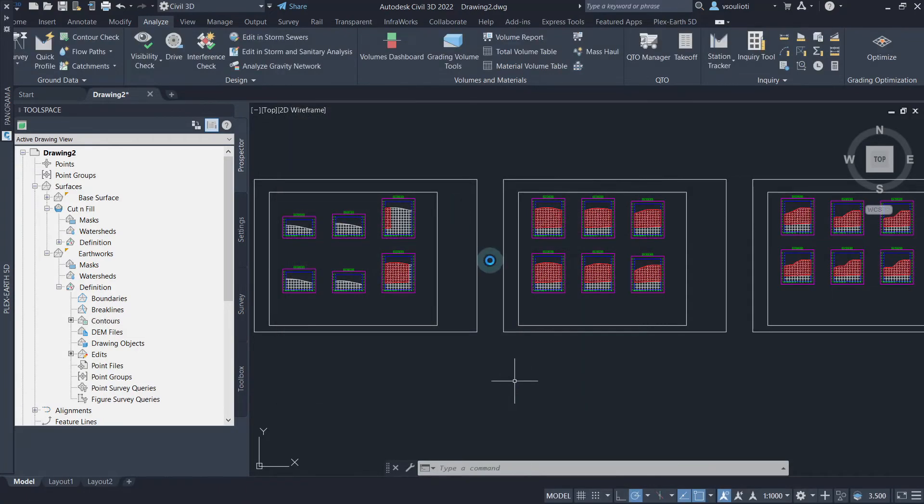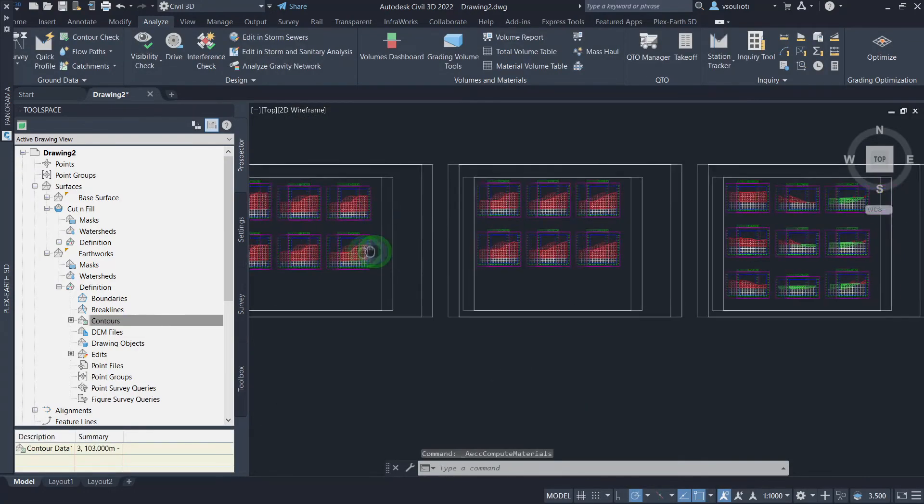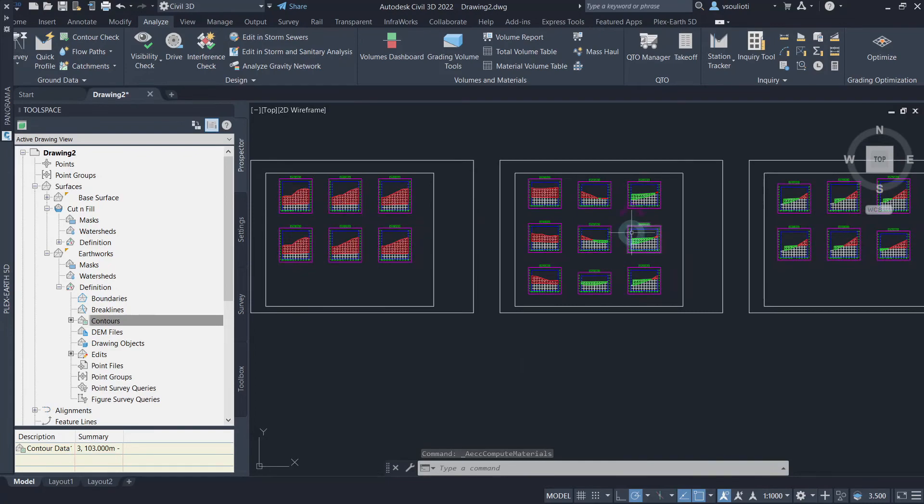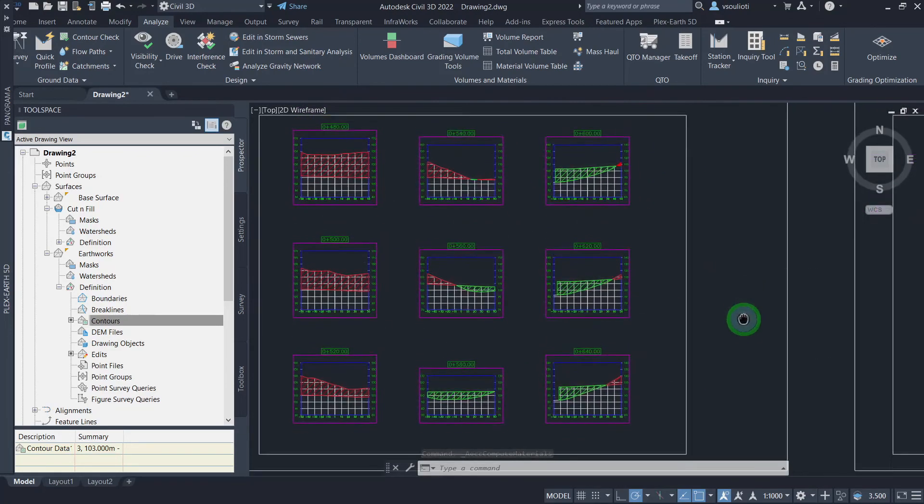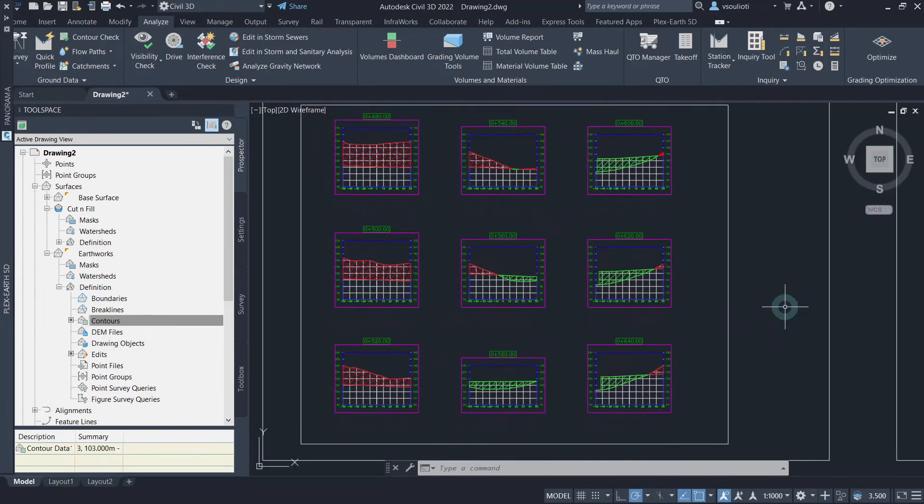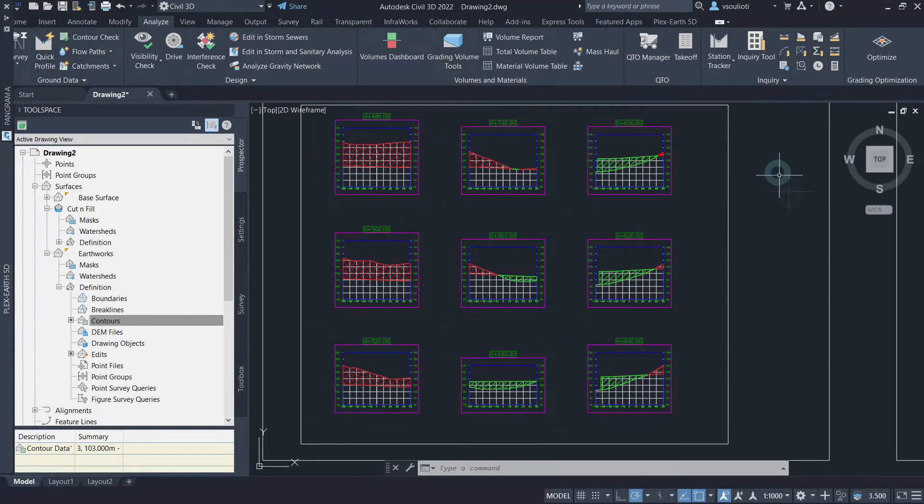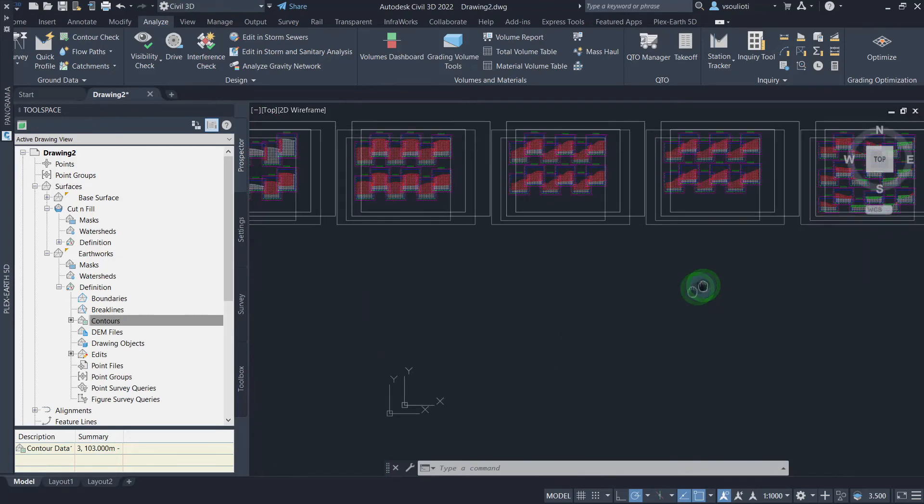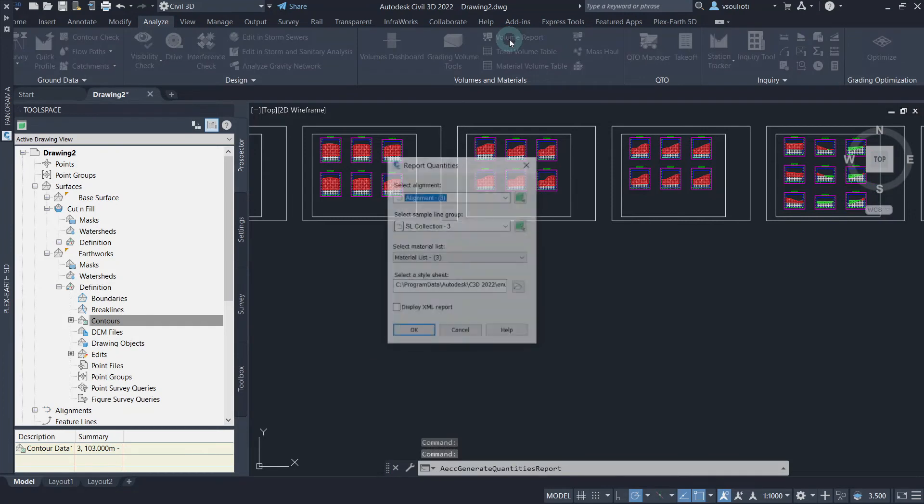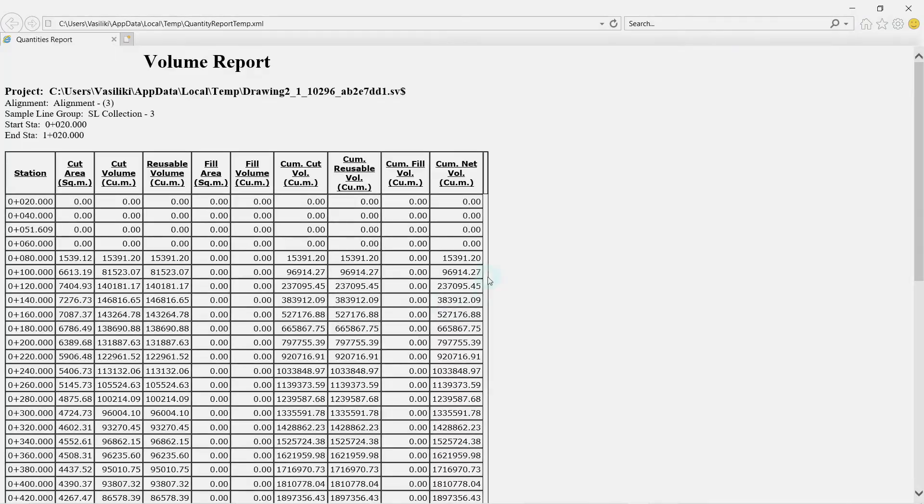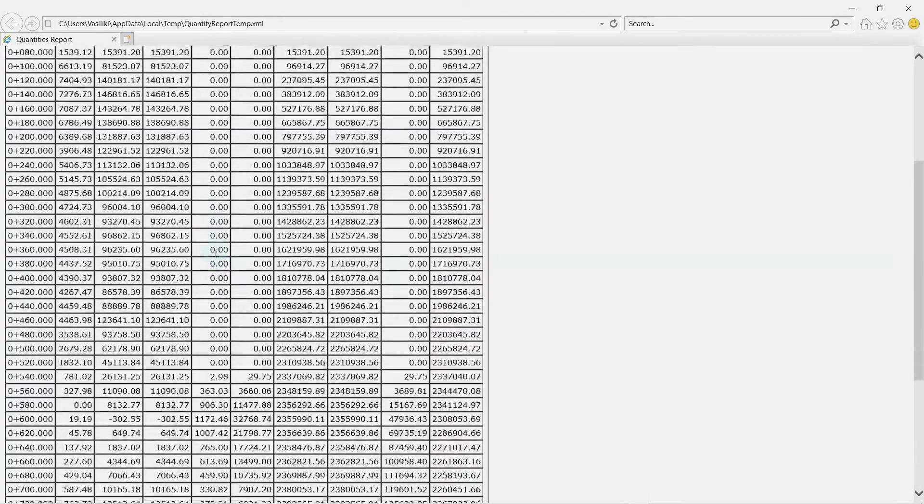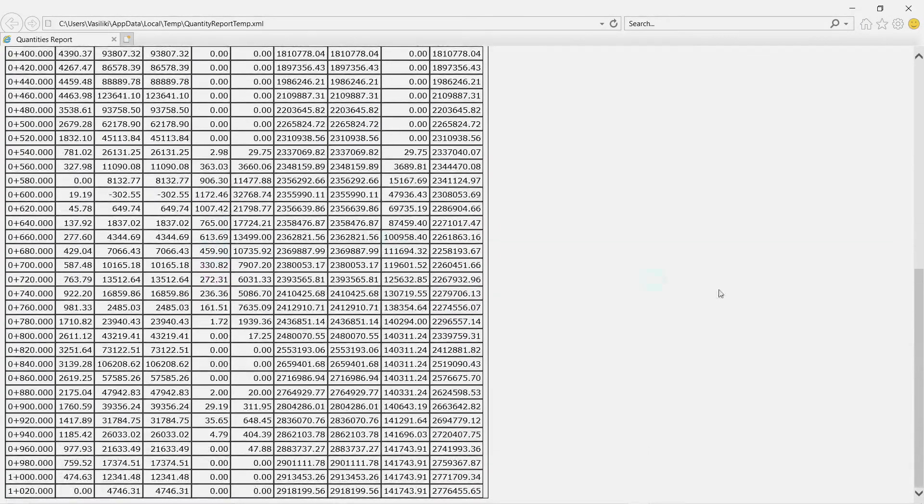We can now include the cut and fill materials in the section views. Here, we can see the cut and fill materials included with red and green colors respectively. Let's finish our analysis by generating a volume report through our sample line. Just go to the Analyze tab and click on Volume Report. Our report will be displayed on the screen like this, showing the volumes of cut and fill at each section.